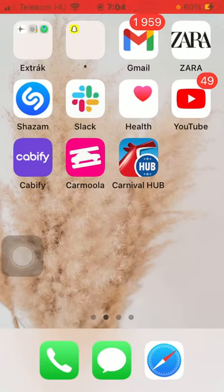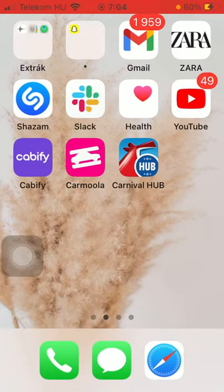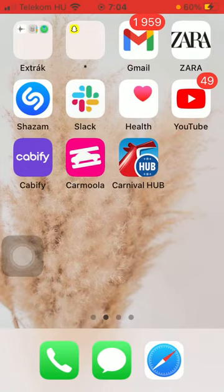Hello guys! In this video I am going to show you how to request a ride on the Cabify application. But first, don't forget to subscribe to my channel, because at 10,000 subscribers I am going to show you my whole YouTube revenue statistics and growth strategy — how to make money online. Now let's jump into it.